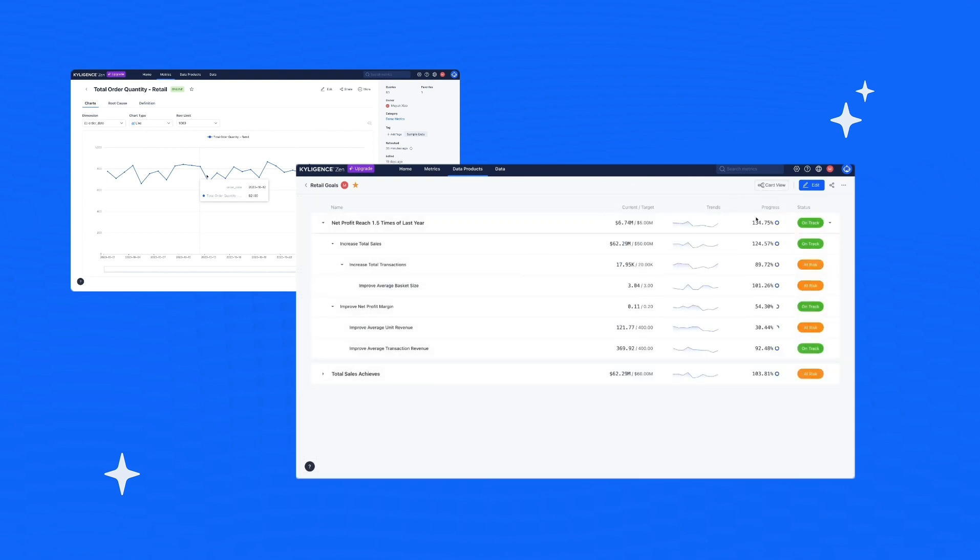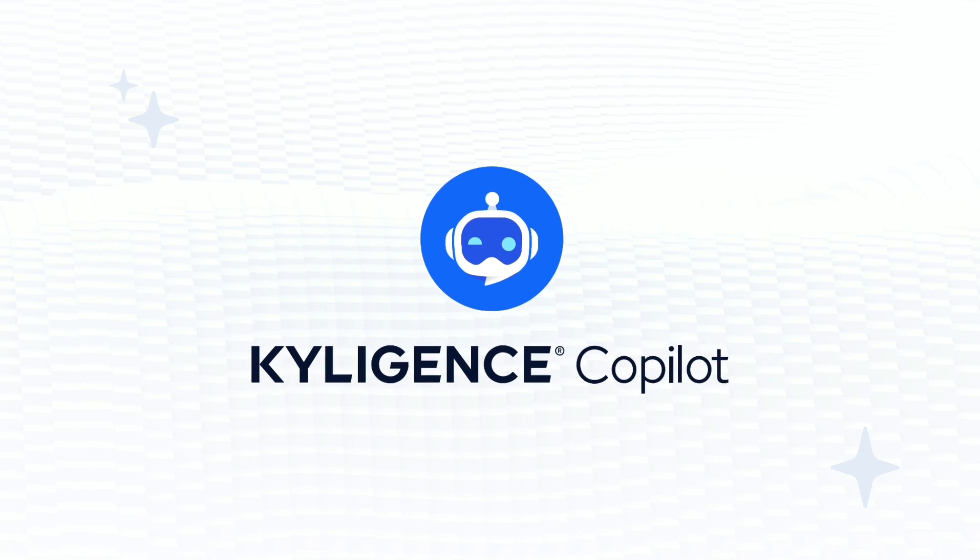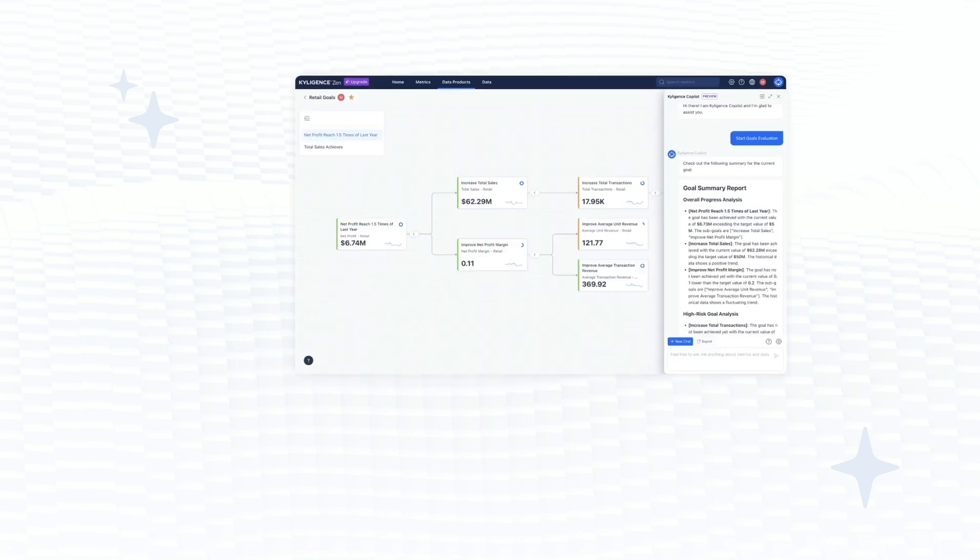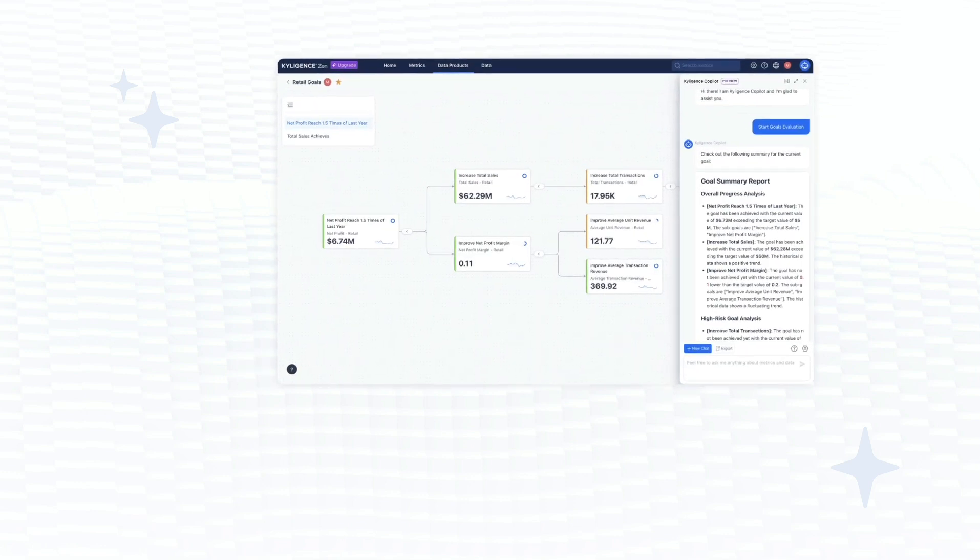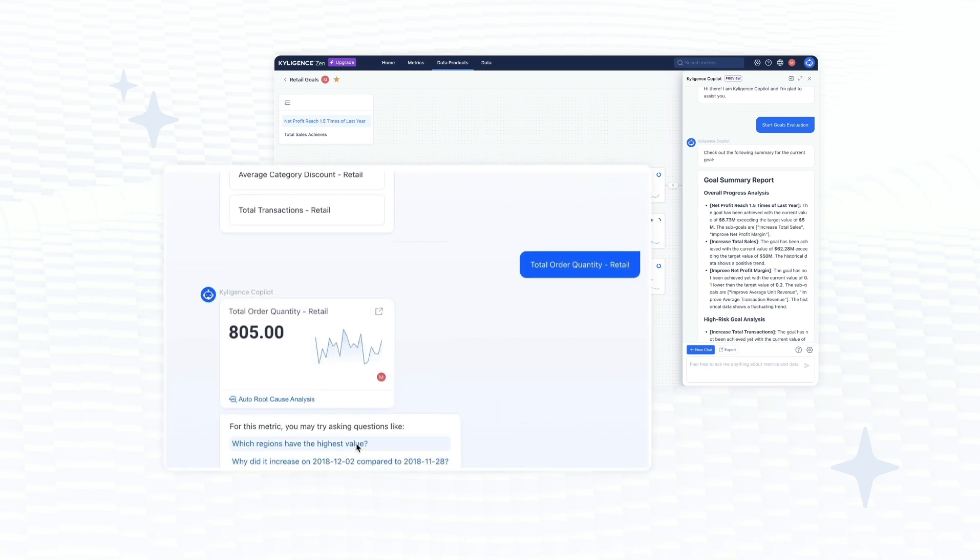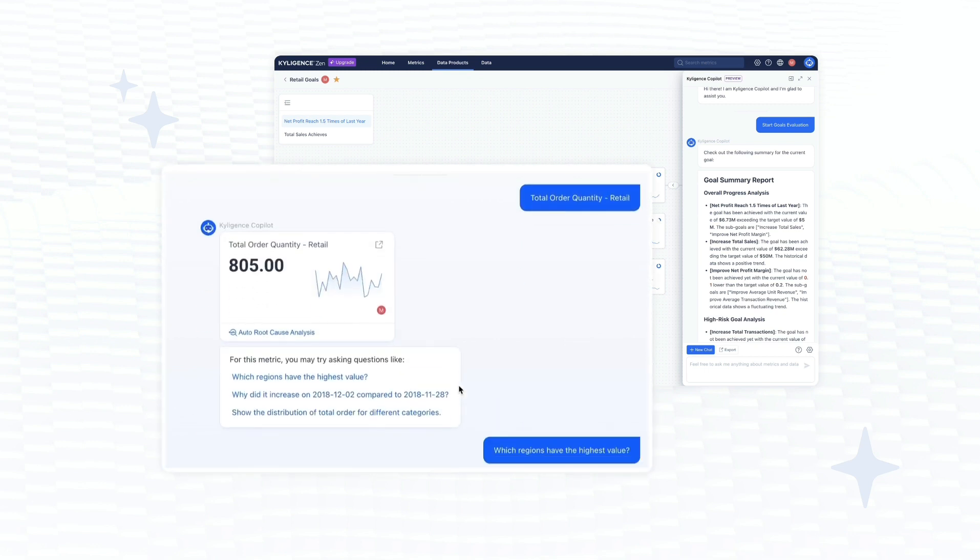Within Kylogen's Zen, meet your personal AI assistant, Kylogen's co-pilot. Engage in a quick chat and unlock valuable insights and guidance.